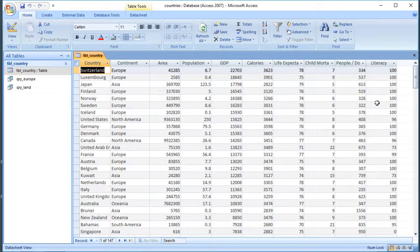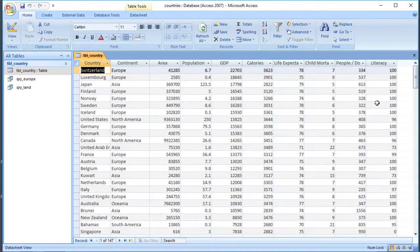We've looked at how to use fields from the database in our queries and how to sort and search them, but we can also use values of our own and calculations in queries. So let's have a look at how to do that.